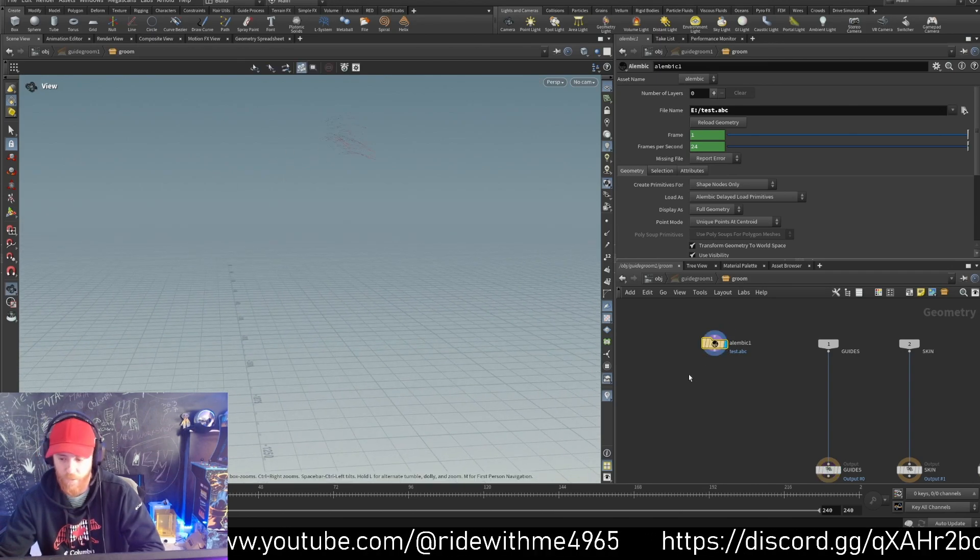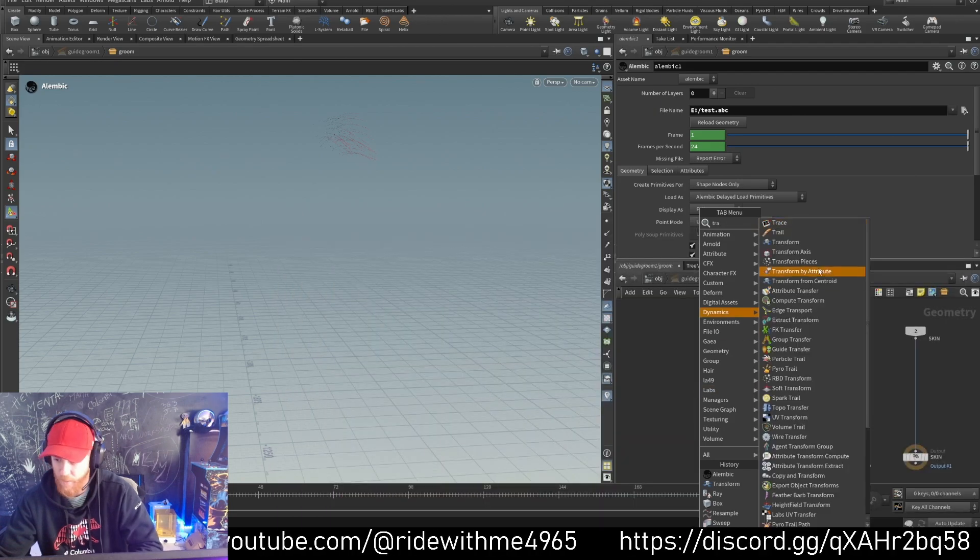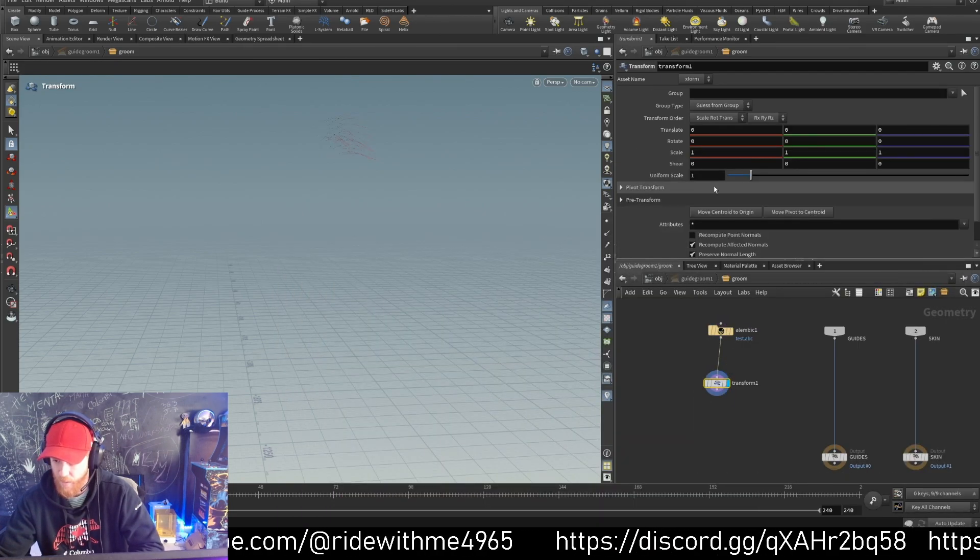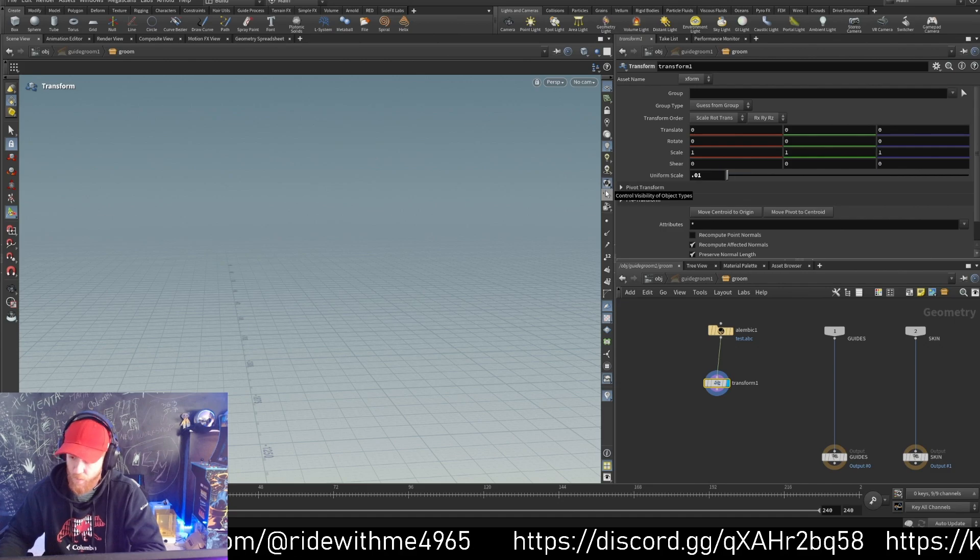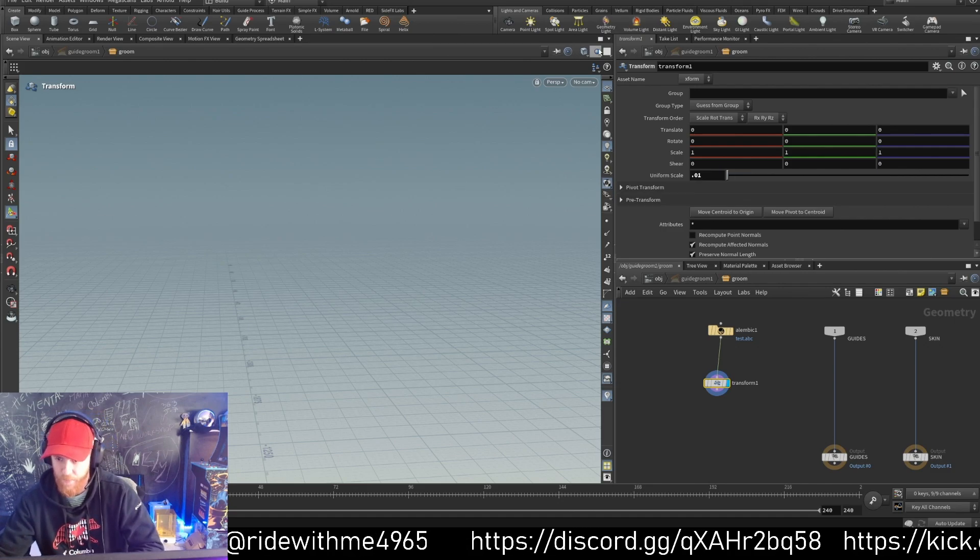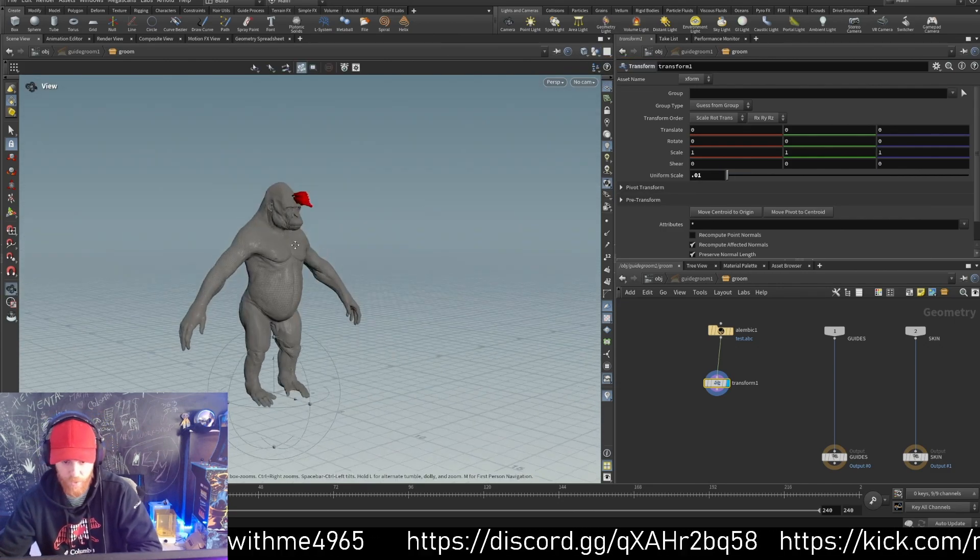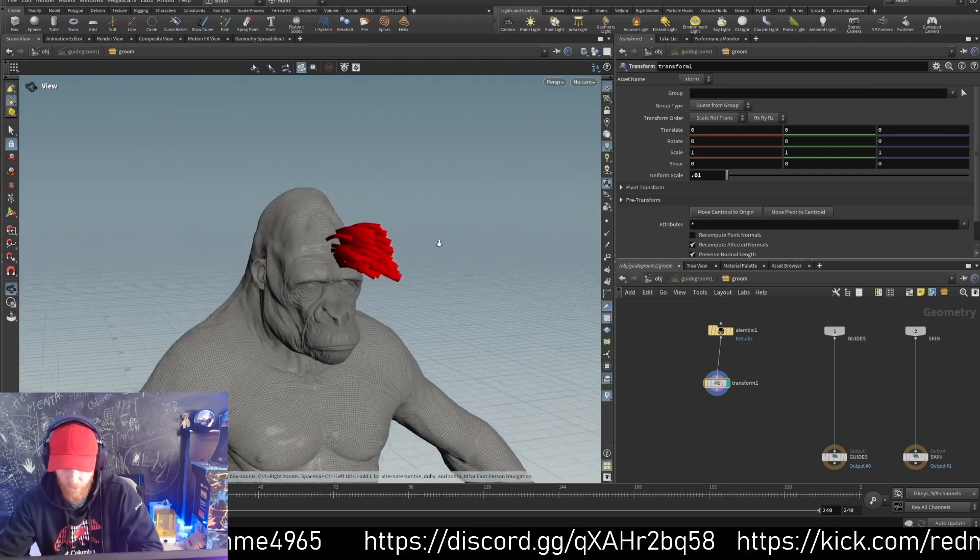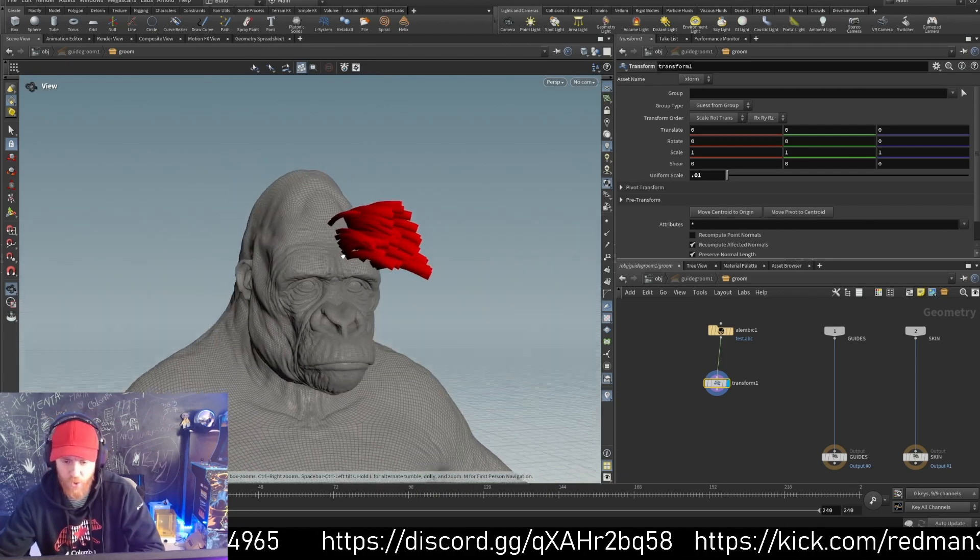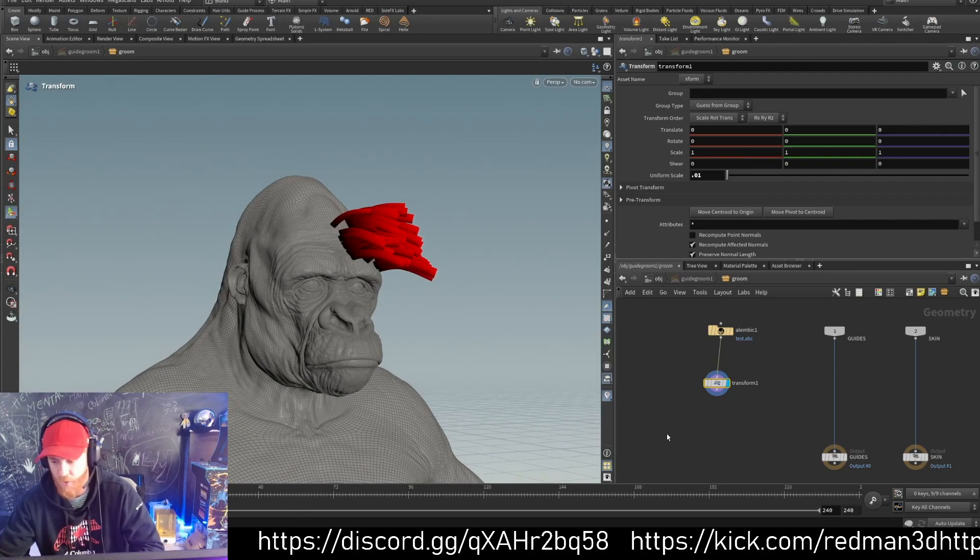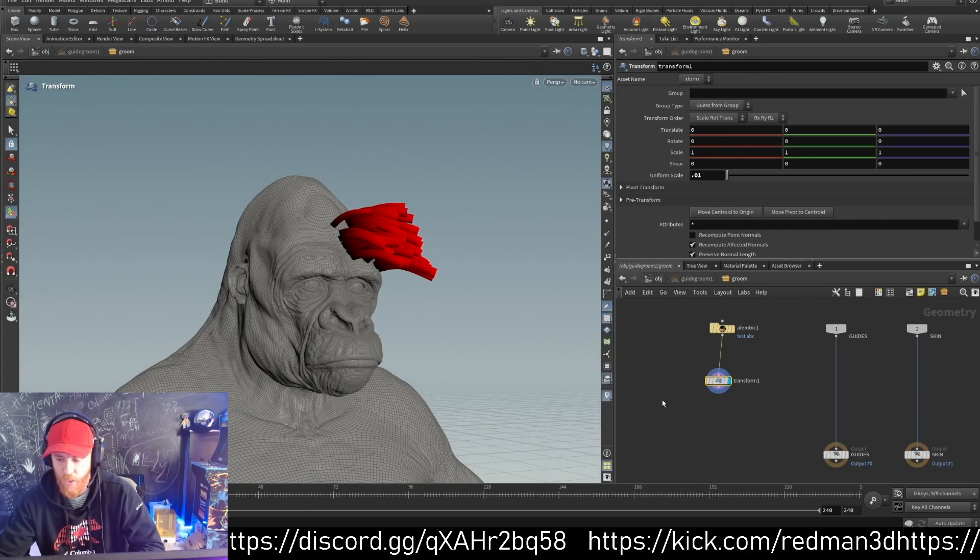Here's the test file. I know my guides will be huge coming from ZBrush, so I can go to translate and set it to 0.1. Let's preview to see where they are scaled.